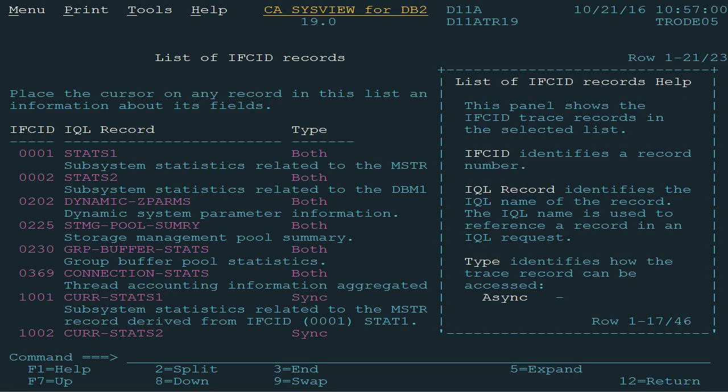The IFCID column identifies a DB2 trace record number. The IQL record column identifies the IQL name associated with the trace record. The type column identifies how the trace record is produced.